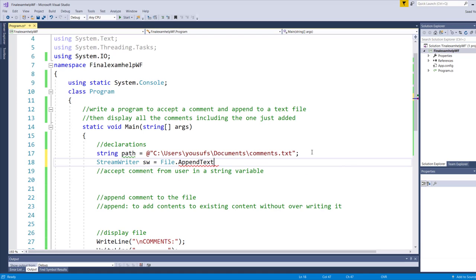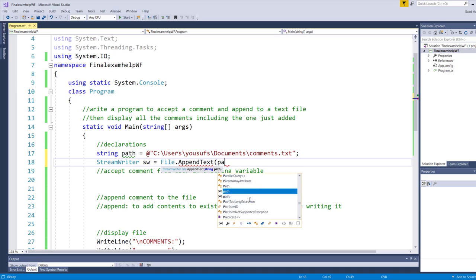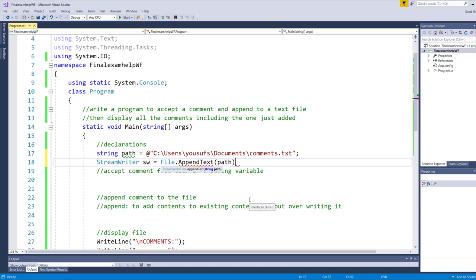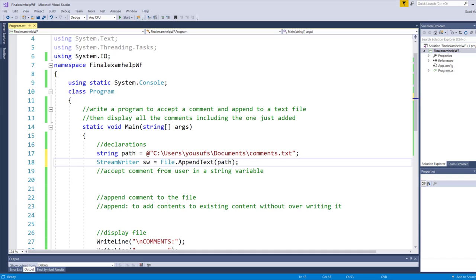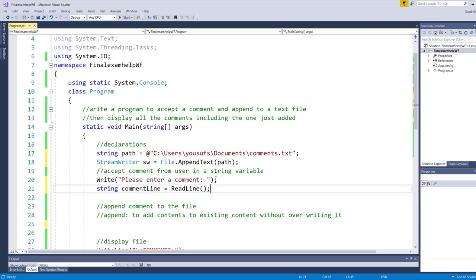What is appending? I've already told you that in the comment section here, lines 22, 23. Append is to add contents to existing content without overwriting it. I will be putting the path over here, the path that I declared on line 17. This is the file in which I am pushing the data. After that, I will be accepting from user a comment.